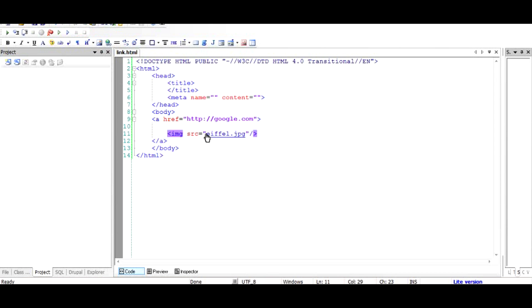When I save it and run, what we are expecting is that there would be an image of eiffel tower and it would link to the google.com. Let us see if it happens that way.